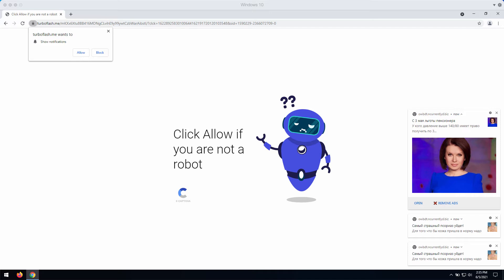Therefore, do not ever listen to the deceptive guidelines by these pop-ups. If you click on allow, your browser gets immediately hijacked.